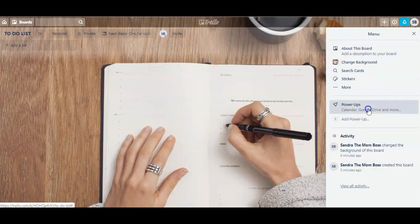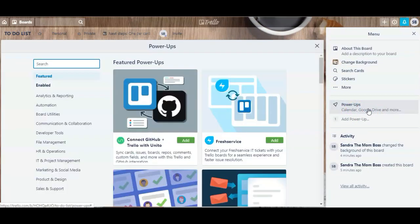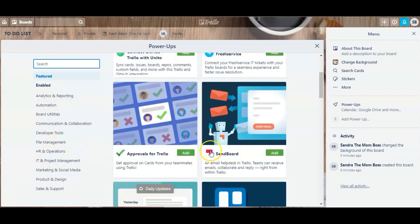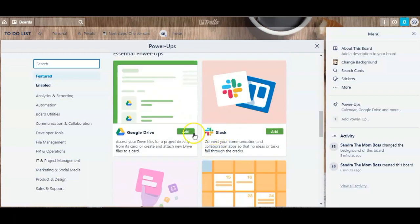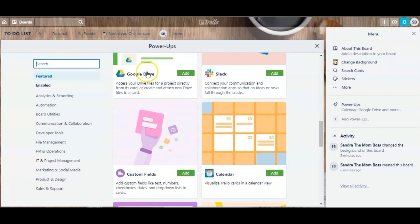Next we have power-ups, which are just like add-ons to your Trello board. Here you can search for anything or browse by different categories on the left. You can make your board do so many different things — you can connect it with different services like Gmail, Slack, and Google Drive. At the bottom you'll find a description of what each power-up will do for you. I will leave a video linked in the description where I share some of my favorite Trello power-ups and how to use them.